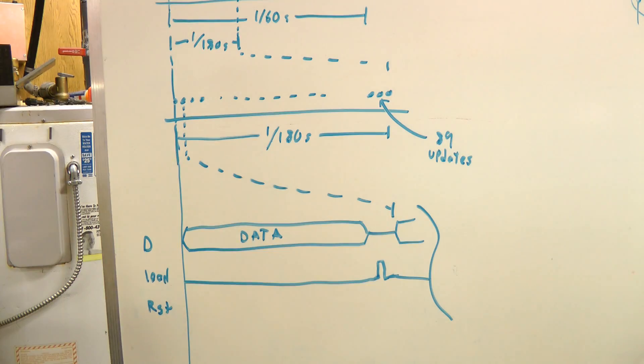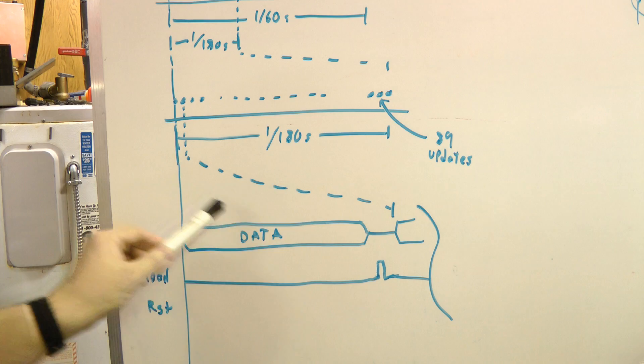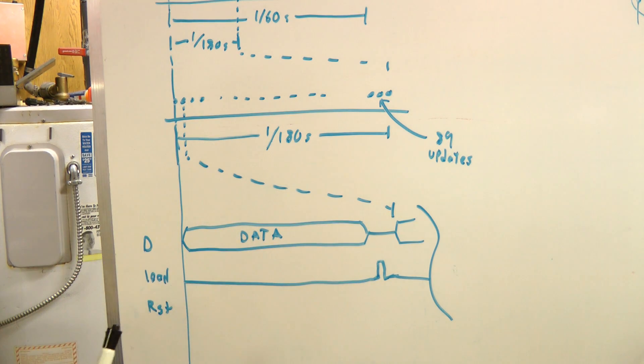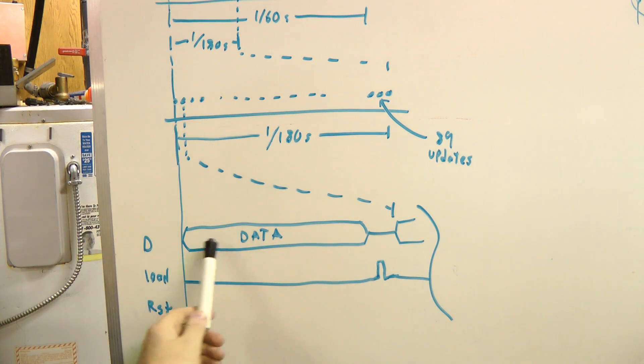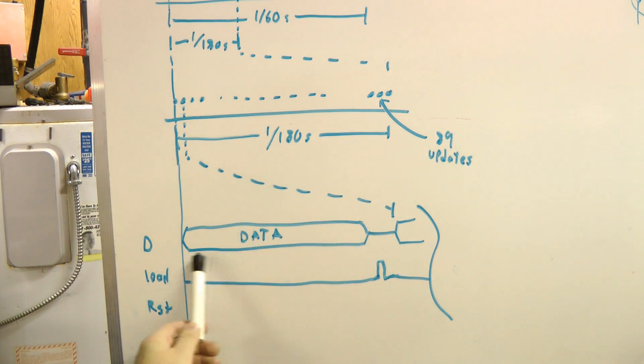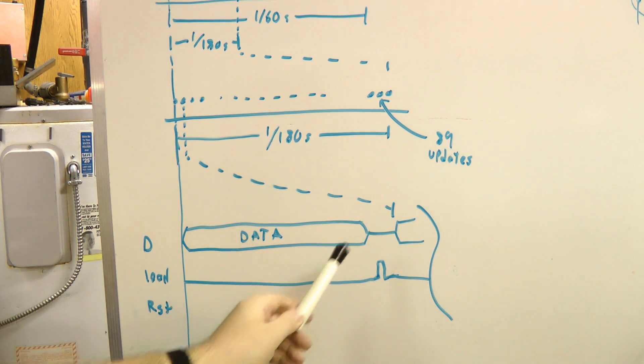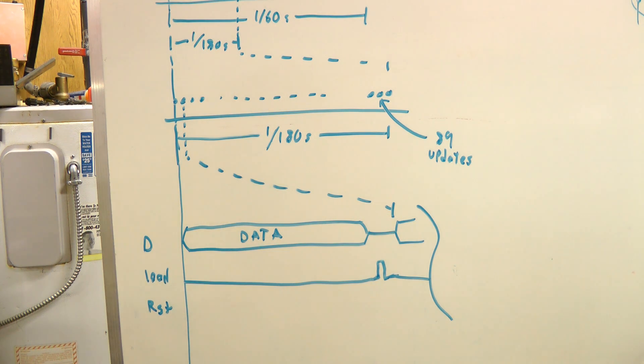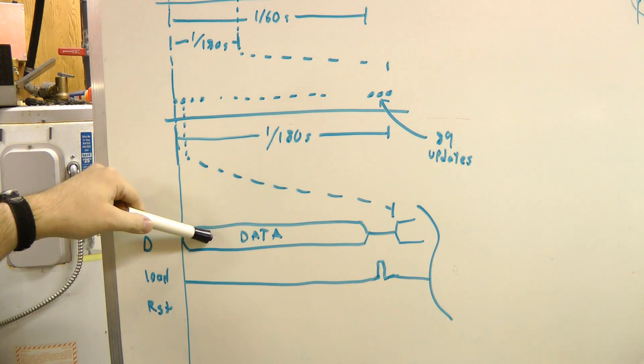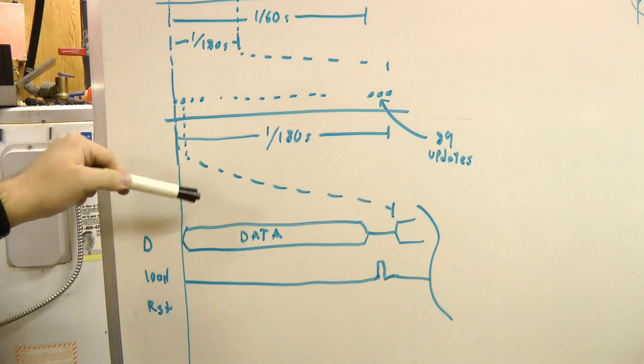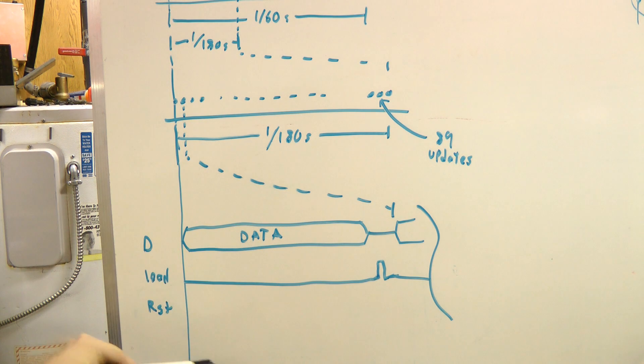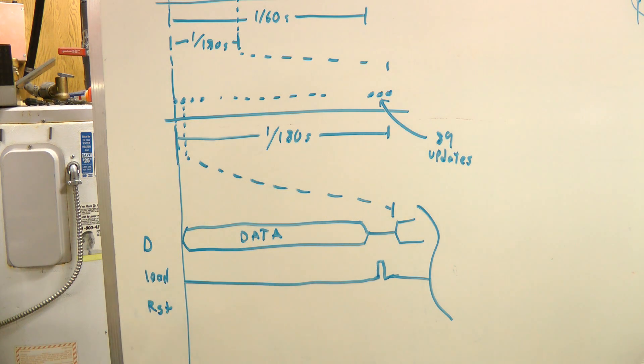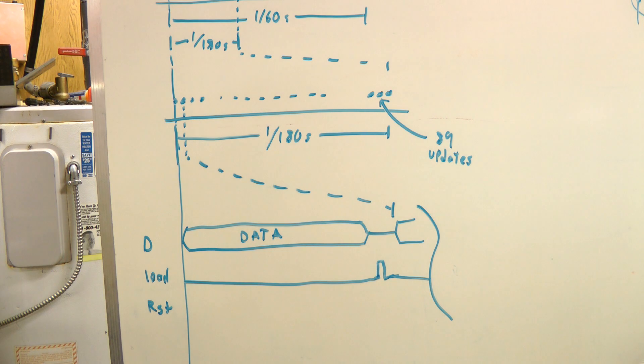If we zoom in on one of these mirror update slots and expand it, it basically consists of loading the data for the mirrors and then applying a load pulse to latch that data onto the mirrors. Basically when you load it, it's put into SRAM cells under each mirror, and the load pulse latches that data from the SRAM cells onto the actual mirrors and changes their state.